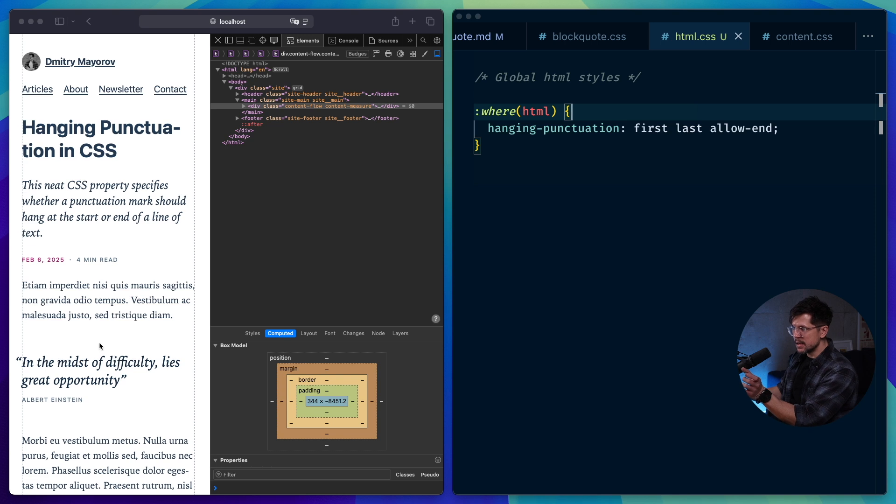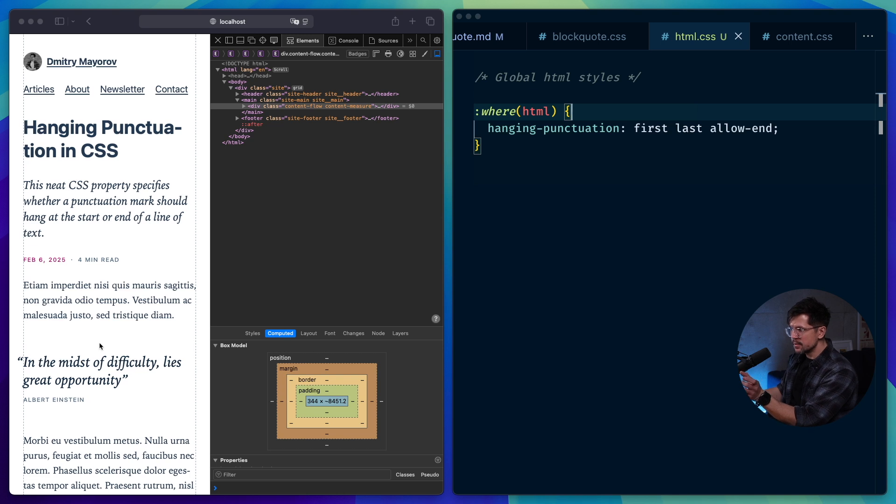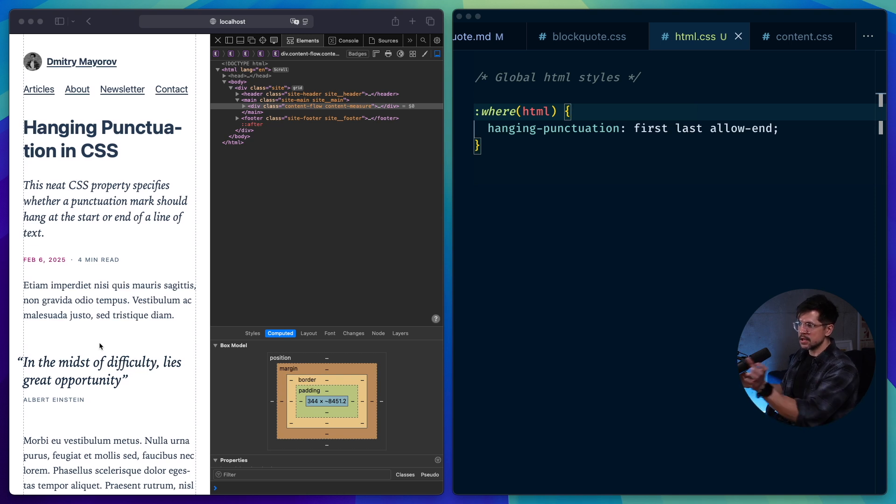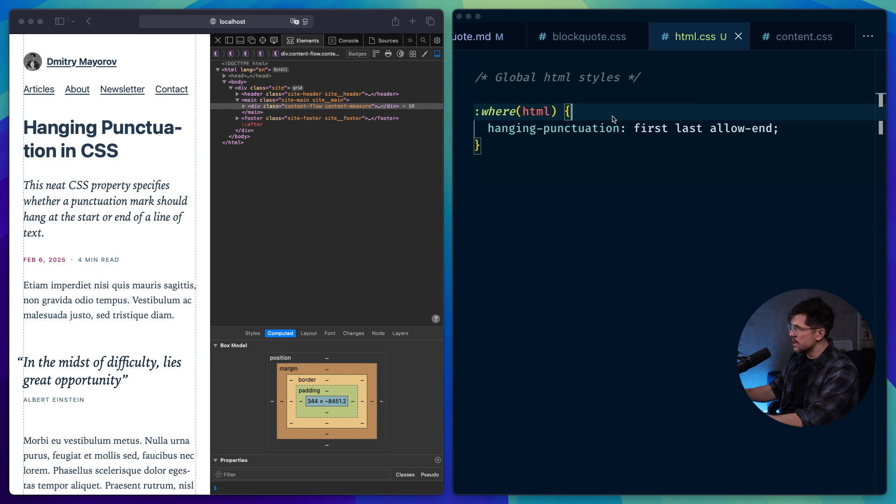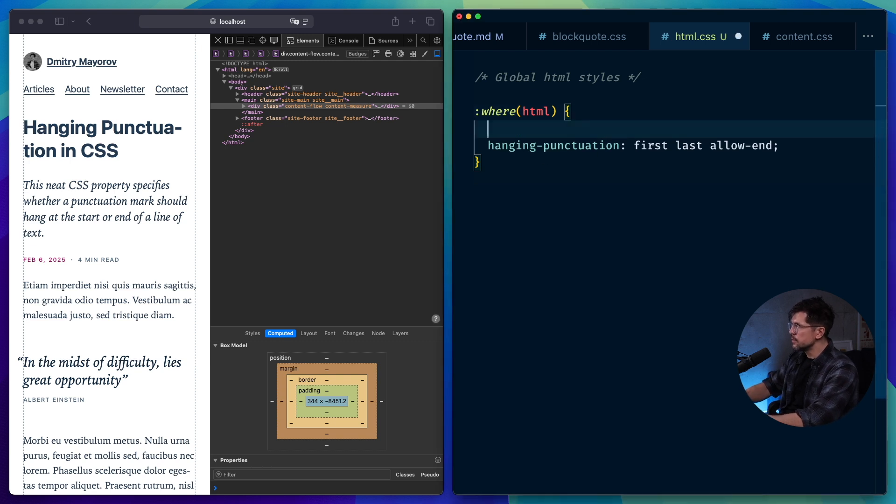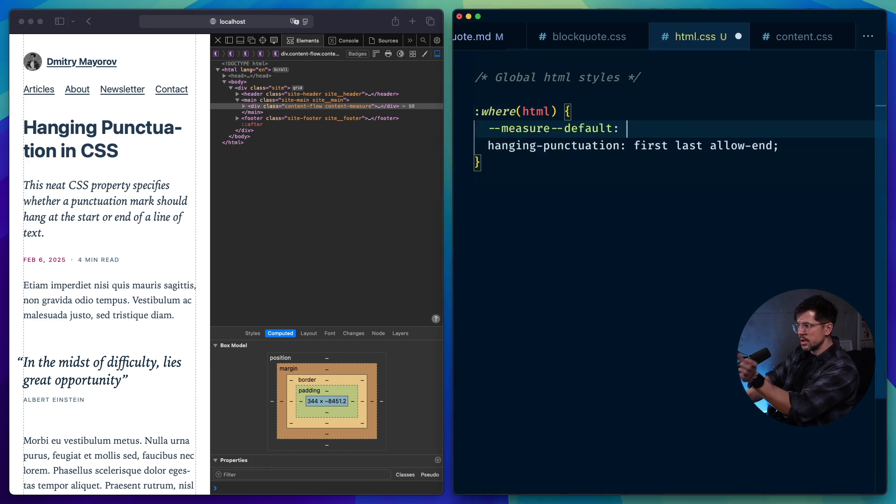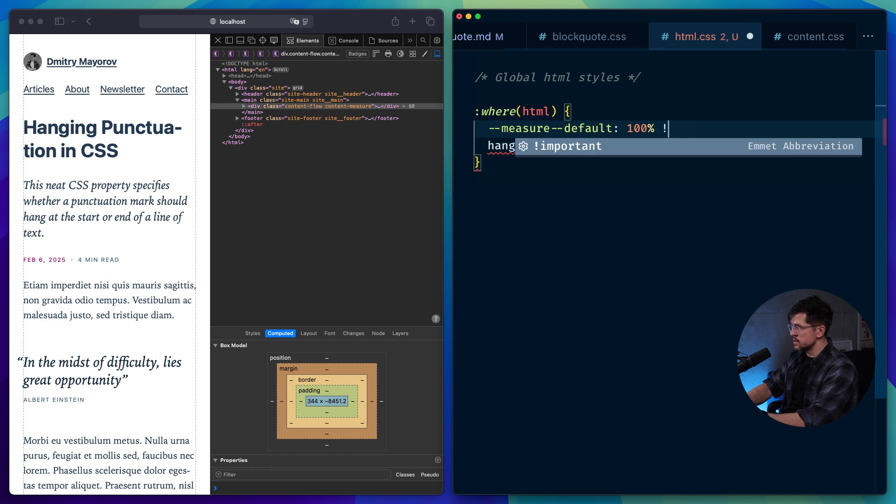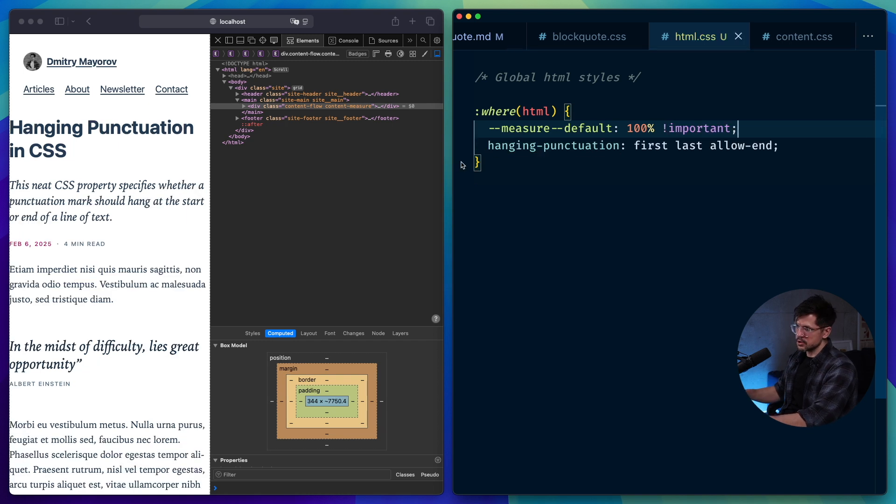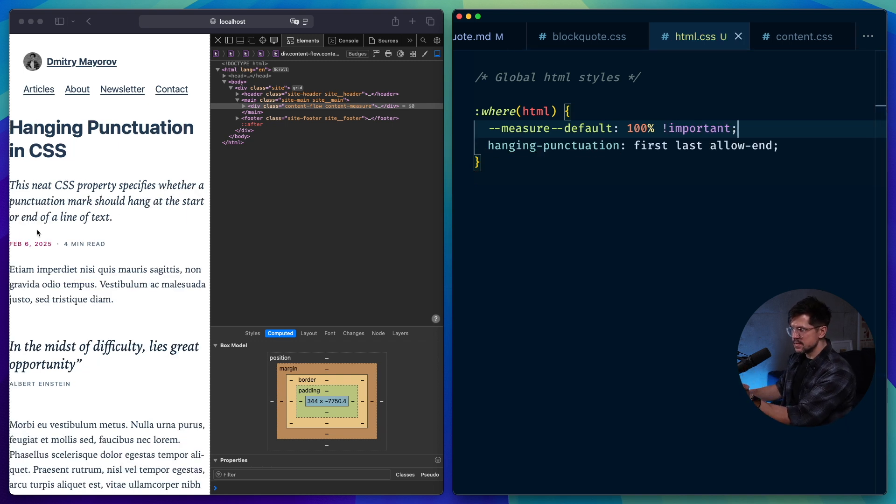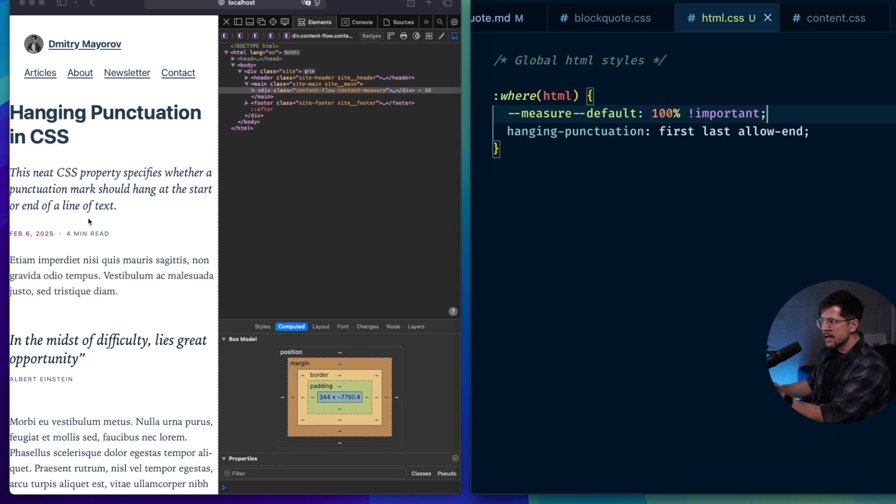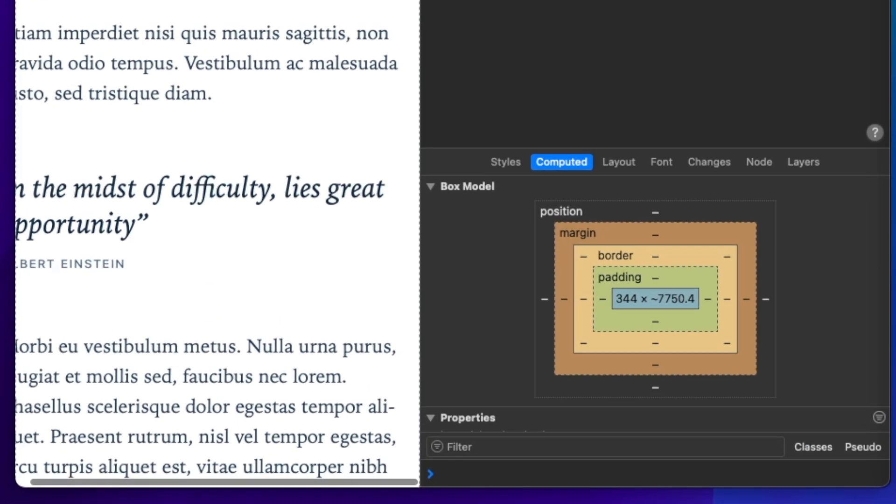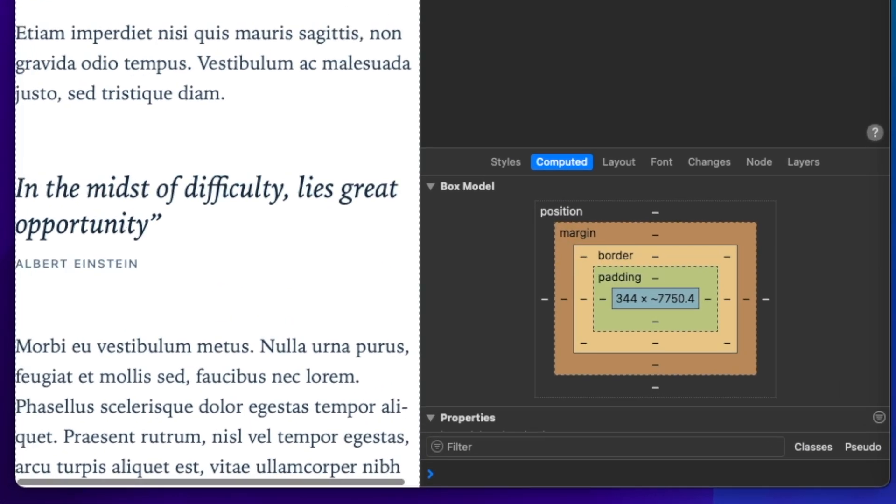But if I disable that space, you'll notice that right now we don't have horizontal scrolling. And if I disable that space, we'll actually have horizontal scrolling. So I have a variable called measure default that controls the width of the container. So if I overwrite it here, let's say I set it to a hundred percent and use important to make sure we'll disable that space.